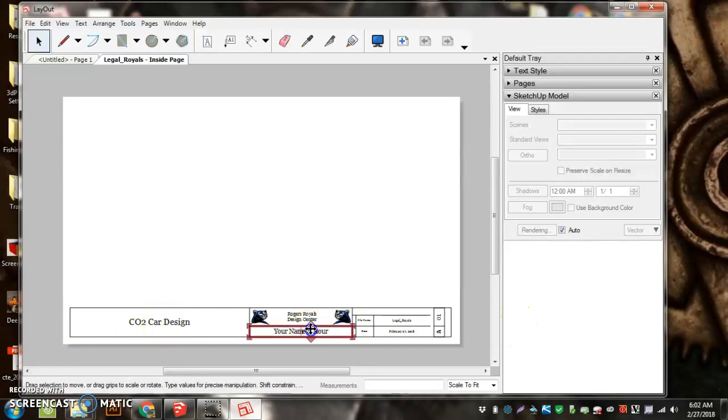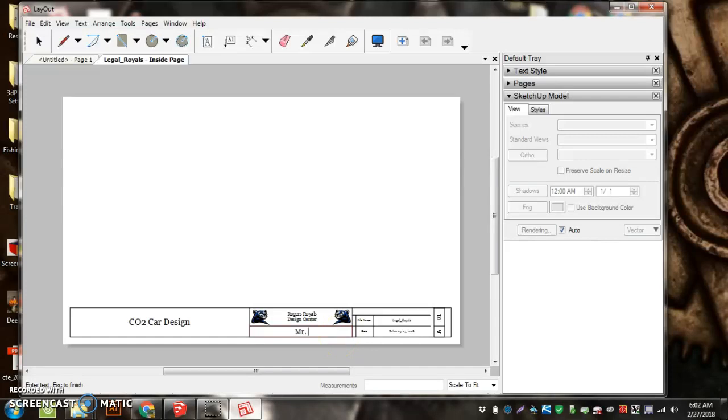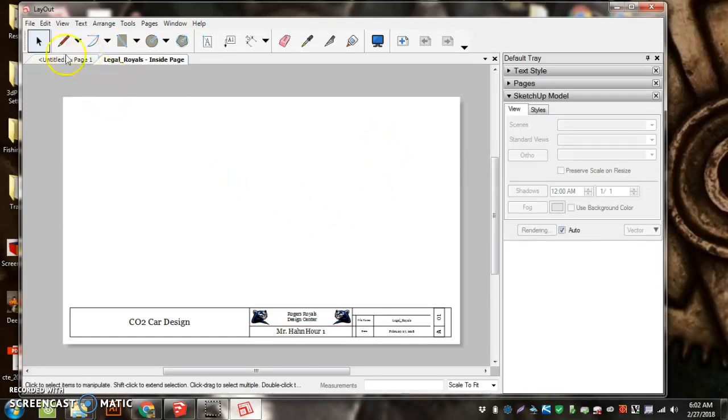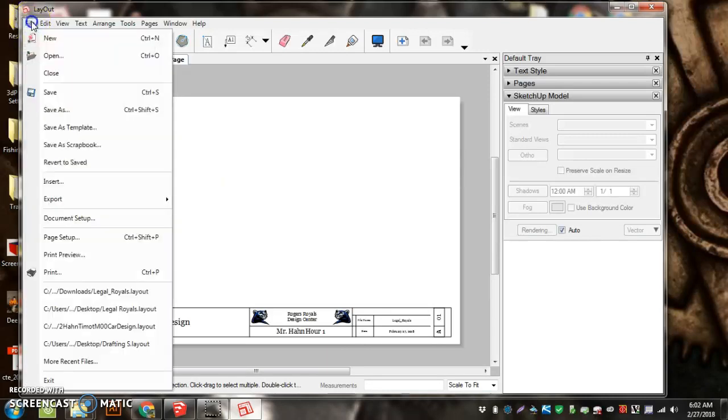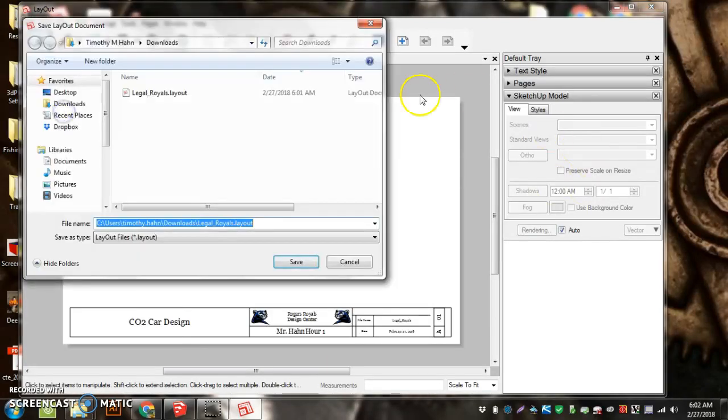CO2 Car Design. You're going to double-click here to put your name in there. The next thing we want to do is get it out of the downloads folder and into your other folder.